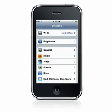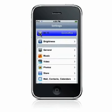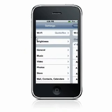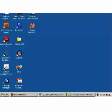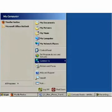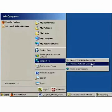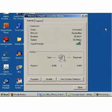First, make sure you have an active Wi-Fi connection on your device and your computer, and verify that your device and your computer are on the same Wi-Fi network.